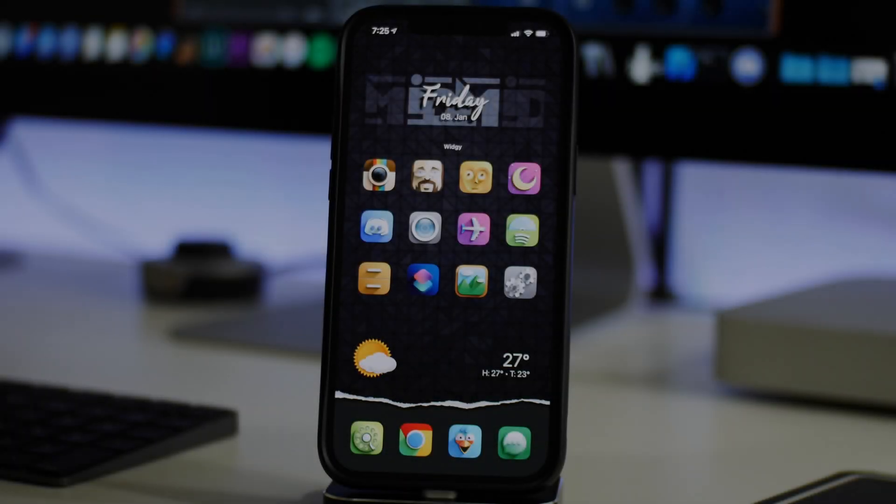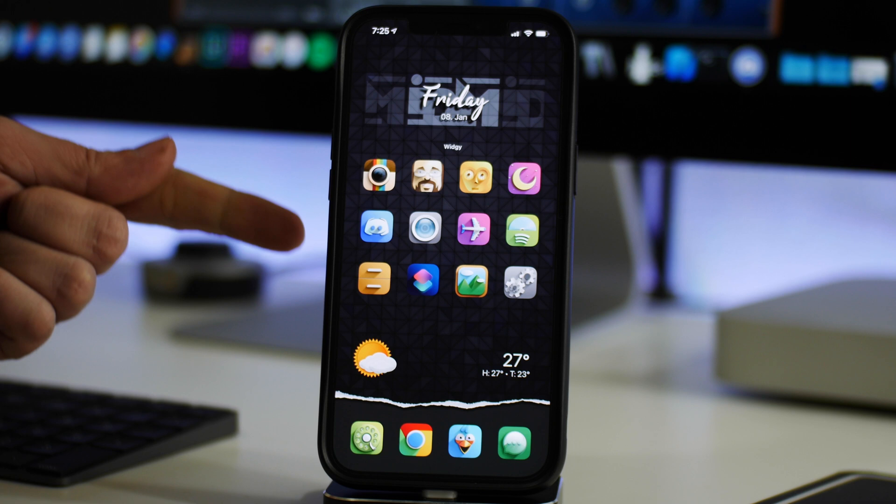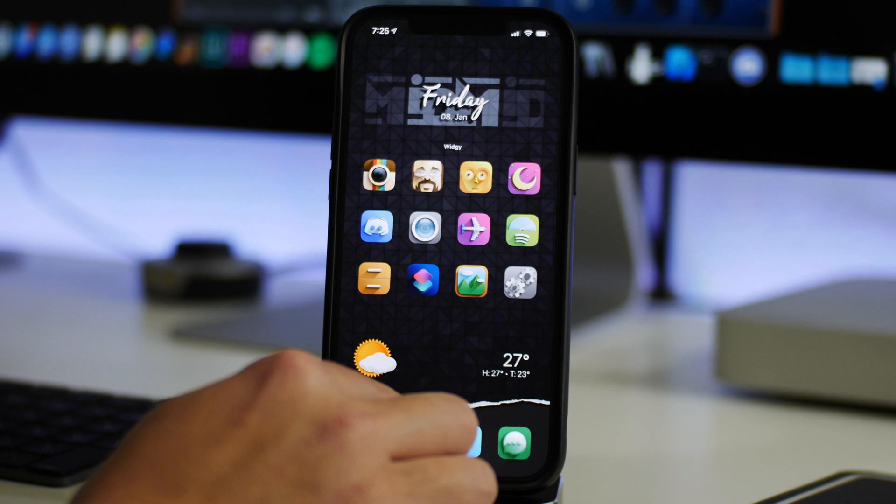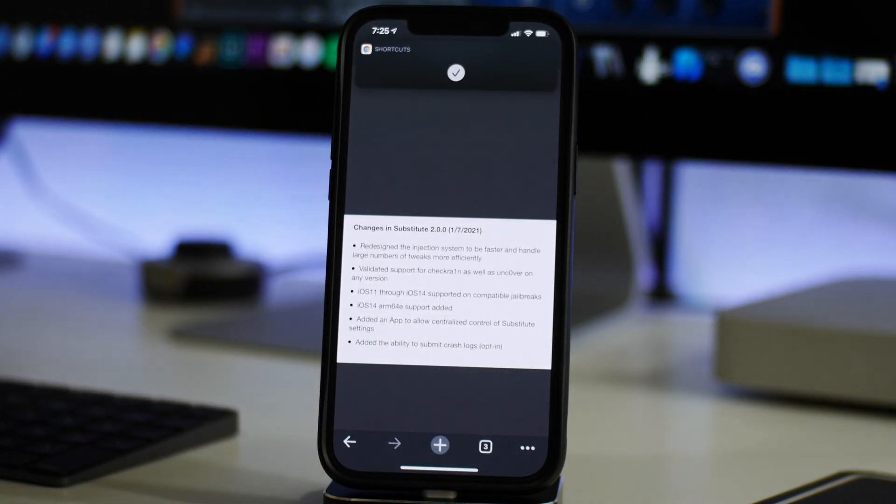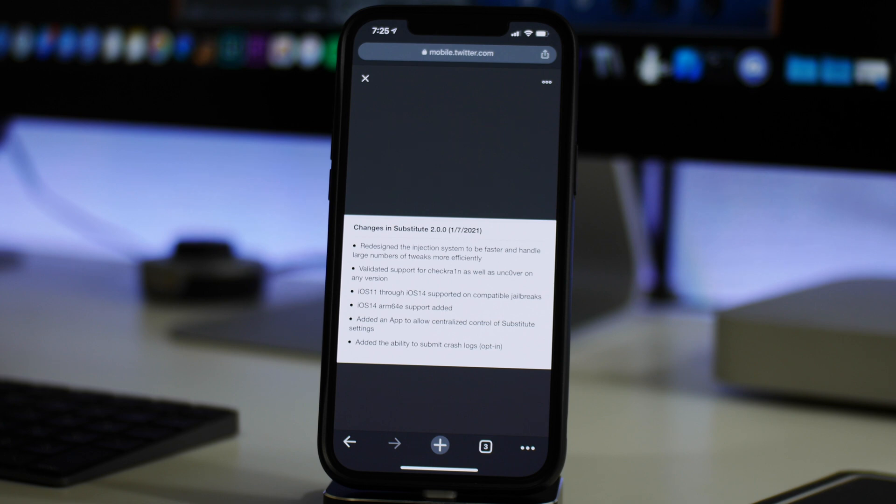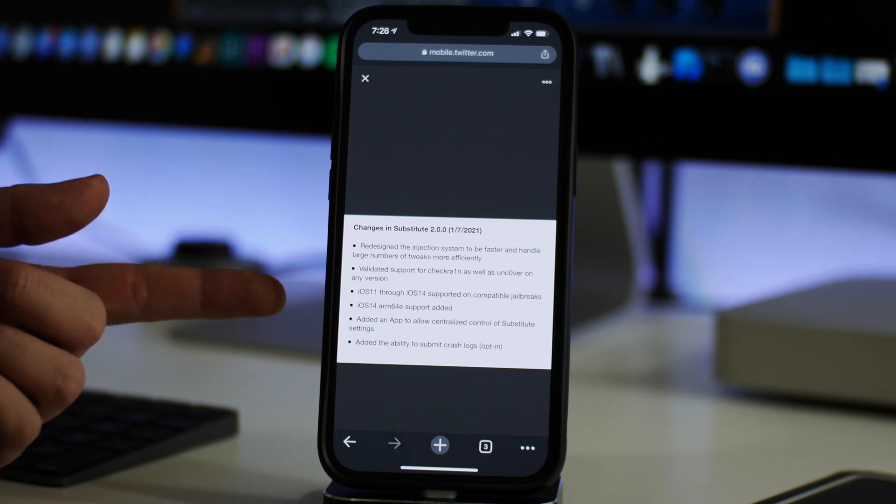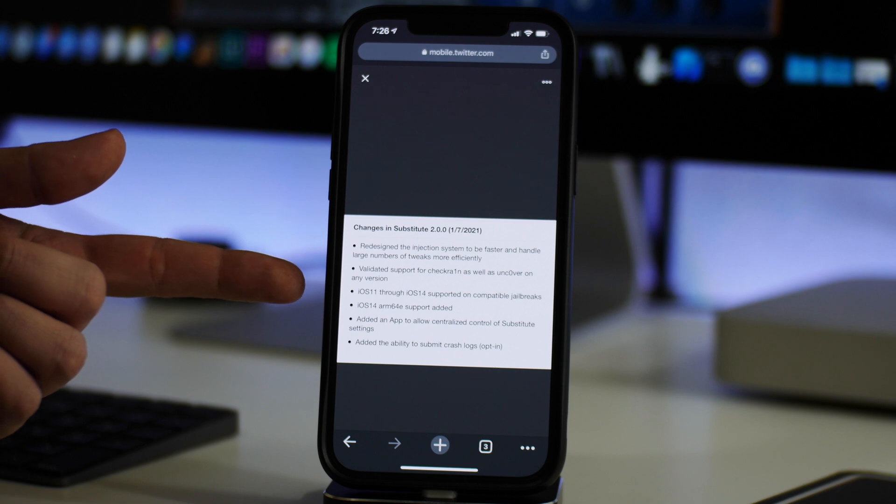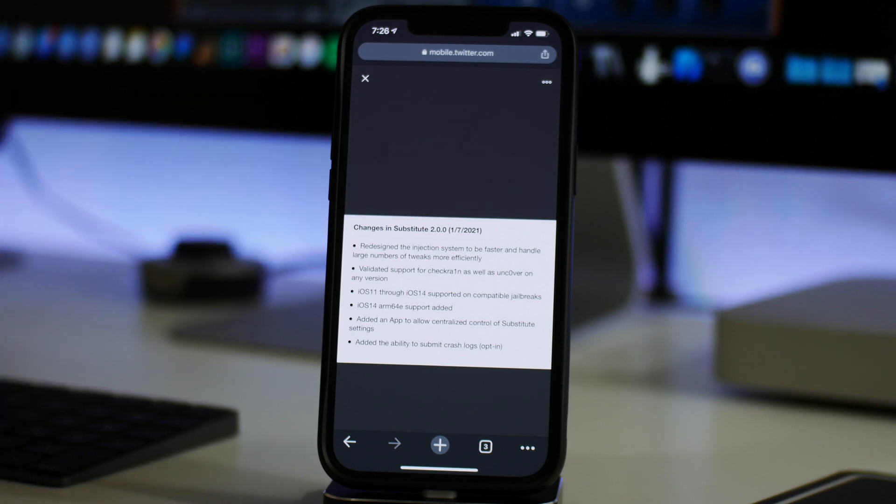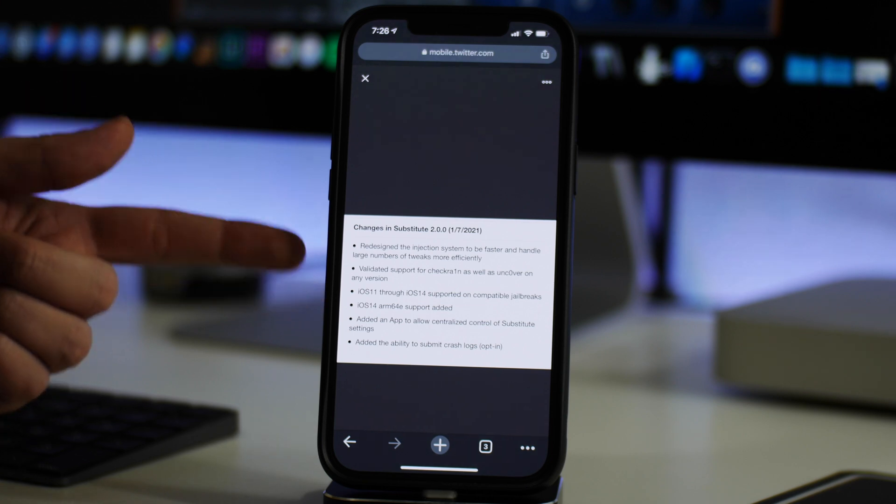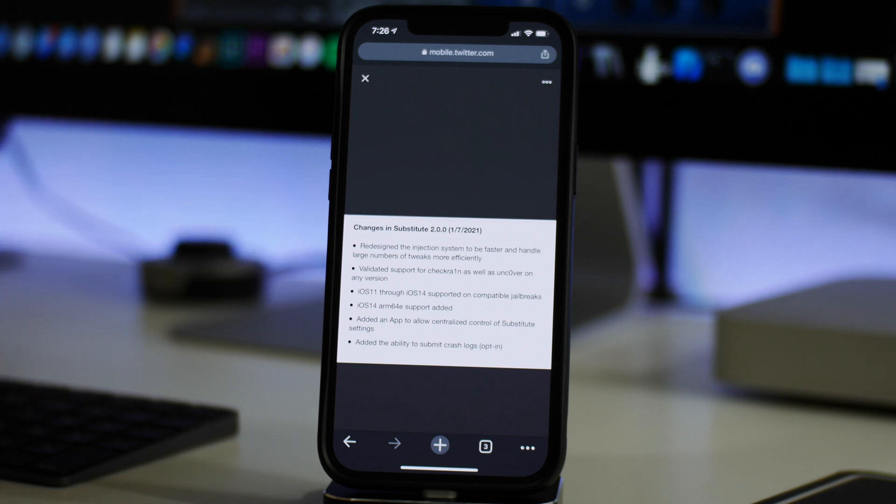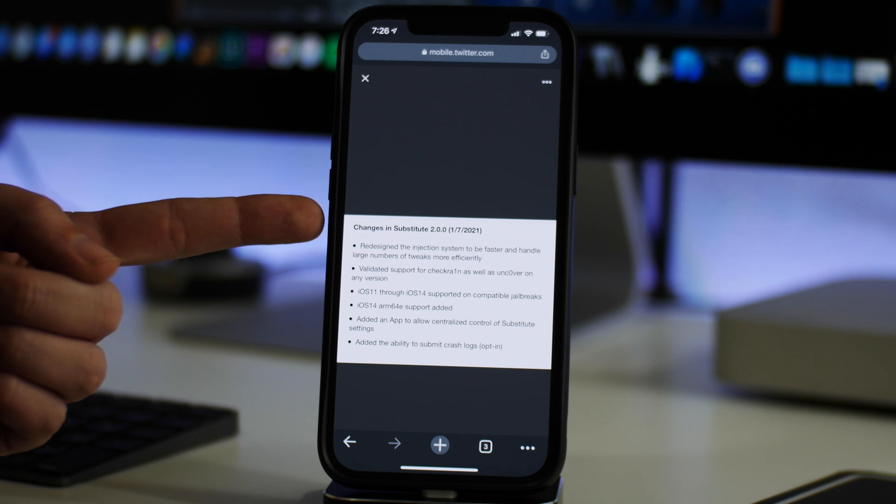What is up guys, Jeremy here, and welcome back to another jailbreak update video. We got some big news in the world of jailbreaking. Substitute 2.0.0 has been released for the Checkrain jailbreak and also for the Uncover jailbreak. If you don't know what substitute is, basically it's a jailbreak utility that allows you to run tweaks on your jailbroken device, so it is a very important utility.